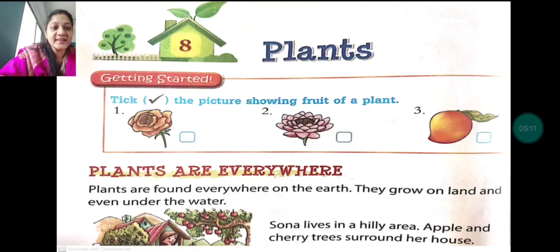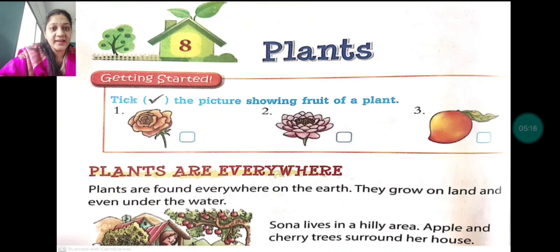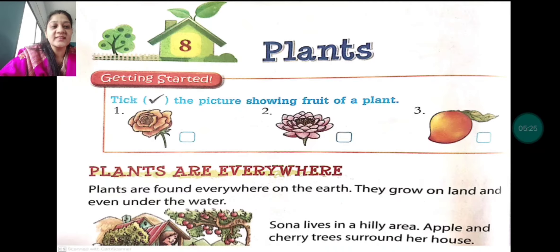There is a picture of a girl and beside it two lines which say: 'Sona lives in a hilly area. Apple and cherry trees surround her house.'